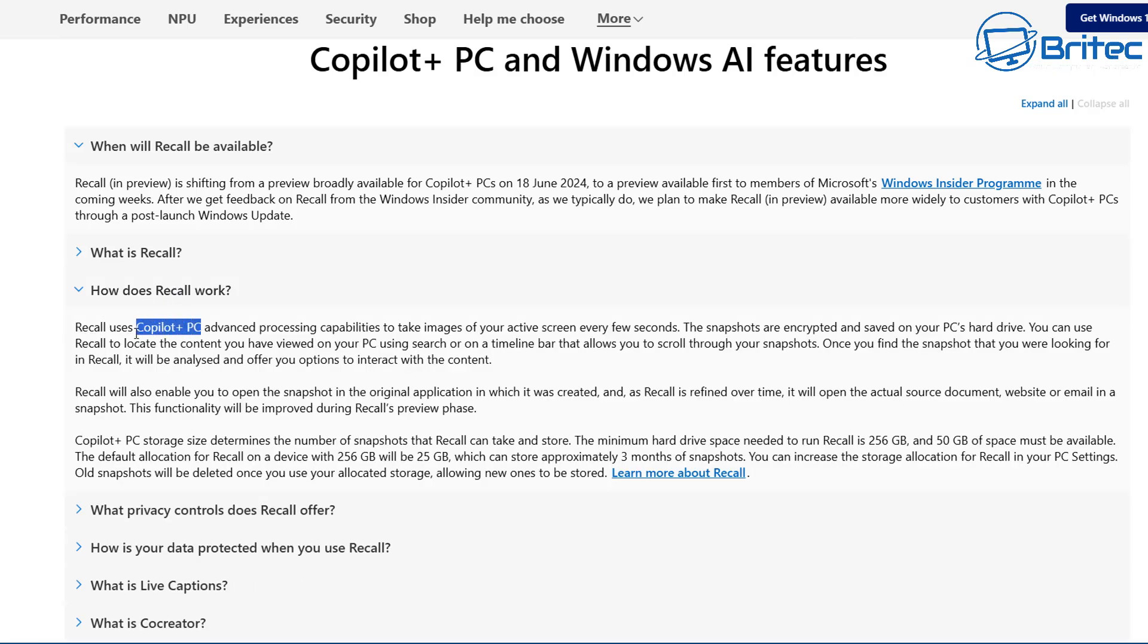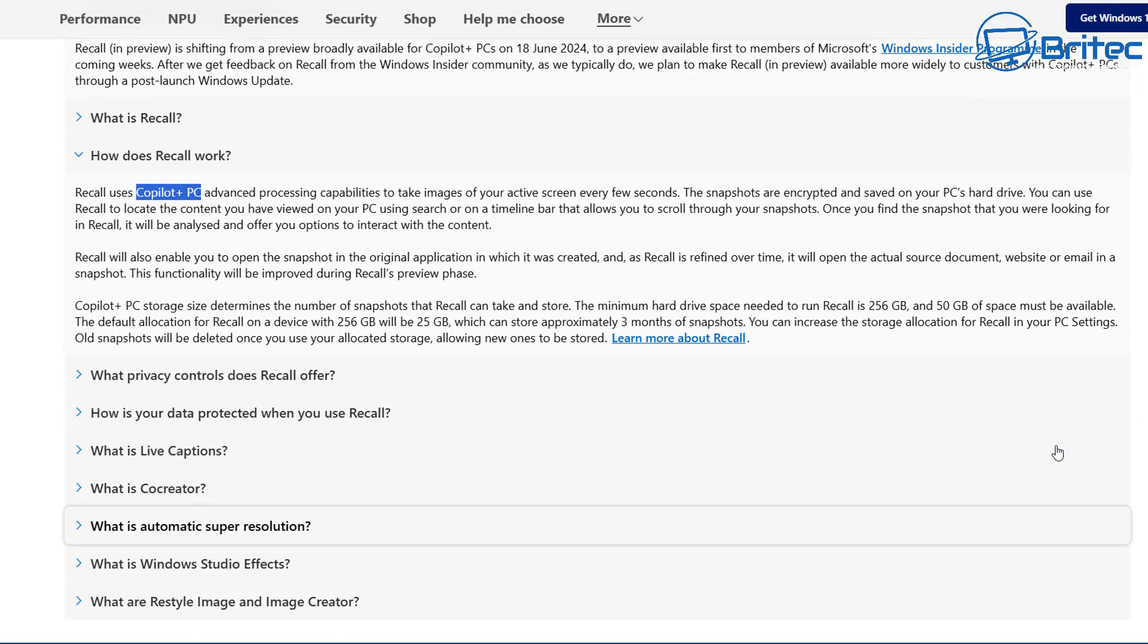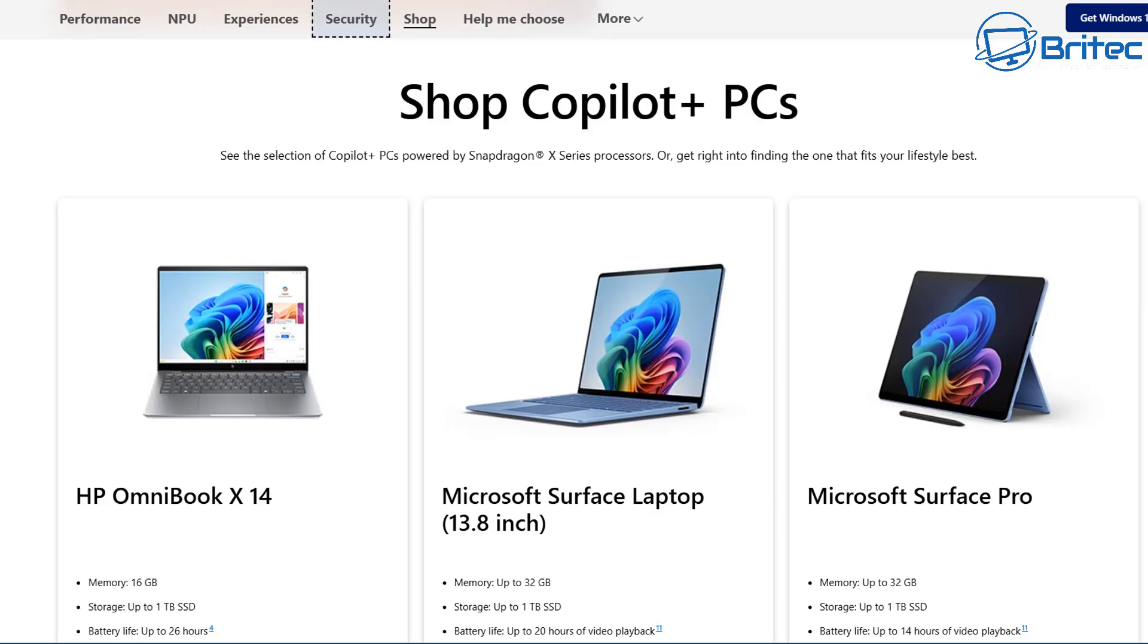So how does Recall work? Recall uses Copilot Plus PC's advanced processing capabilities to take images of your activity screen every few seconds, which we've already talked about in previous videos. We all know what Recall is and no one wants it on their system, but it isn't on Windows 11 right now running and capturing all images.